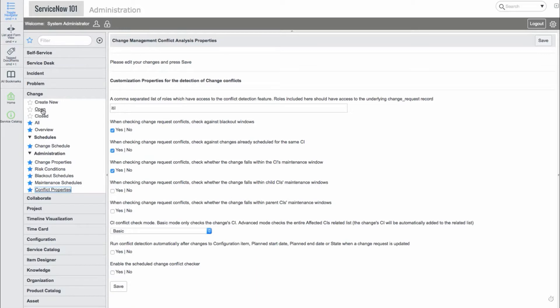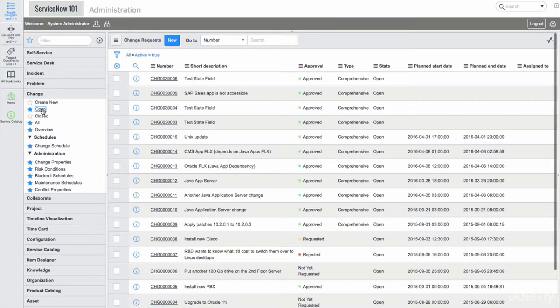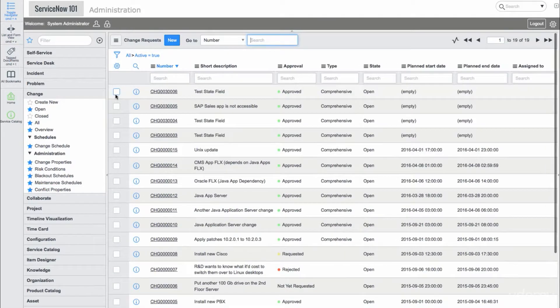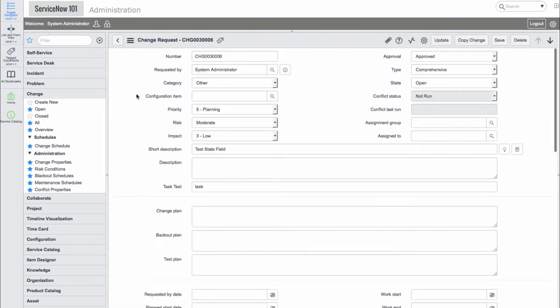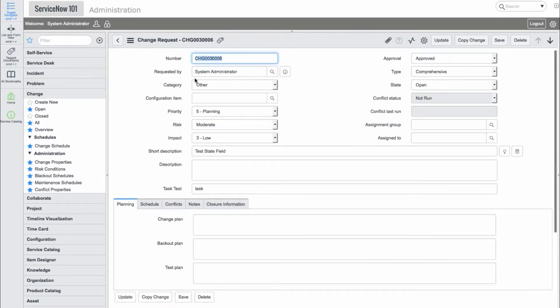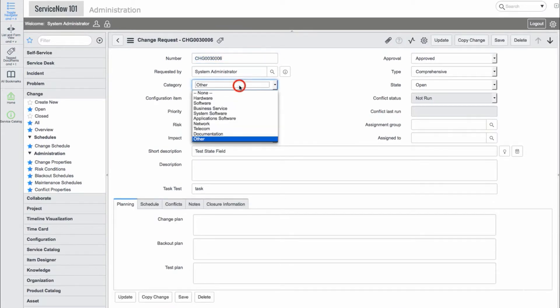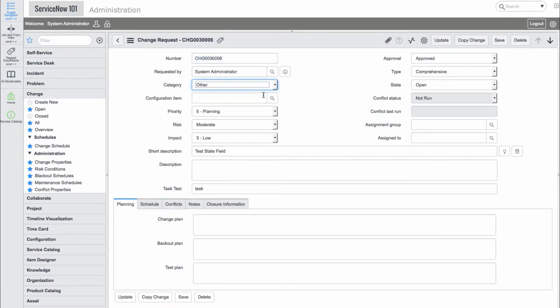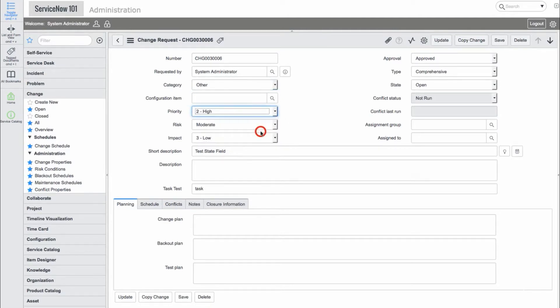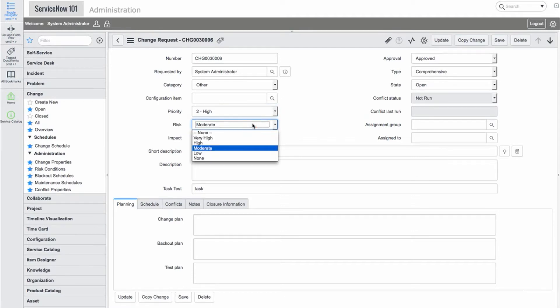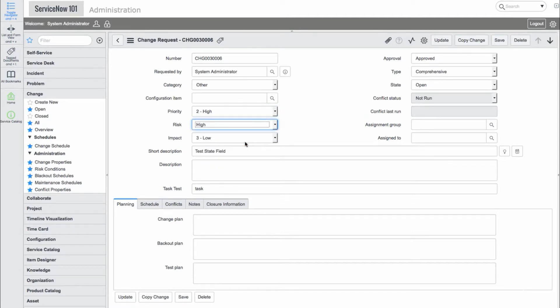Now let's navigate into an existing change request. Here we see a number of common fields. In addition to the common fields, we have a risk field and approval field which shows the status of the approval, the type of change, and some fields relating to the conflict function.